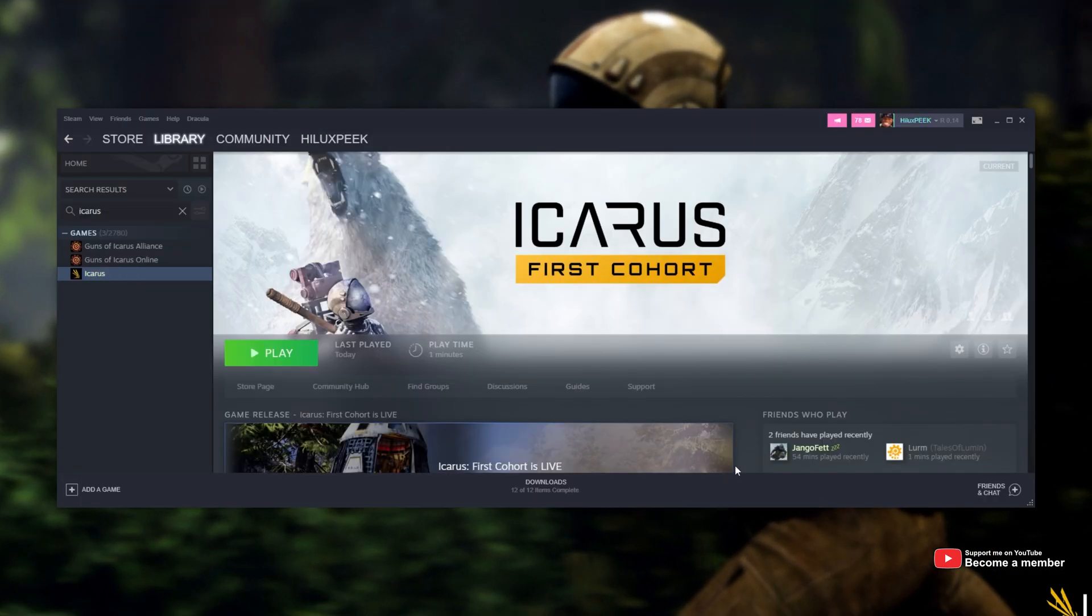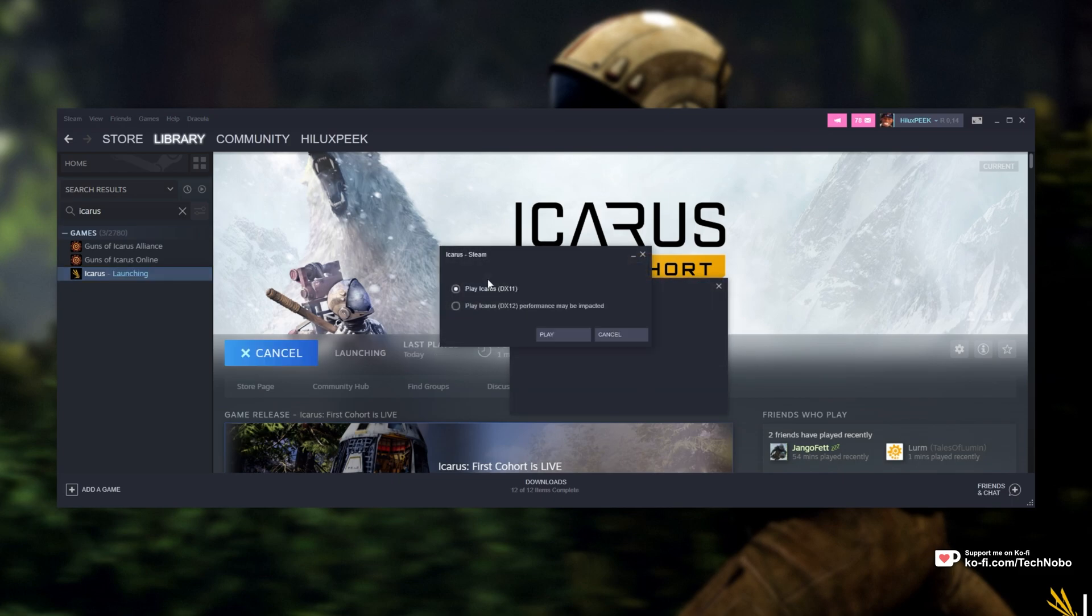All you have to do is locate the game in Steam and simply double-click it to open it up here. When you see this pop-up, make sure to choose DirectX 12 over here if you haven't already, even though it says performance may be impacted.